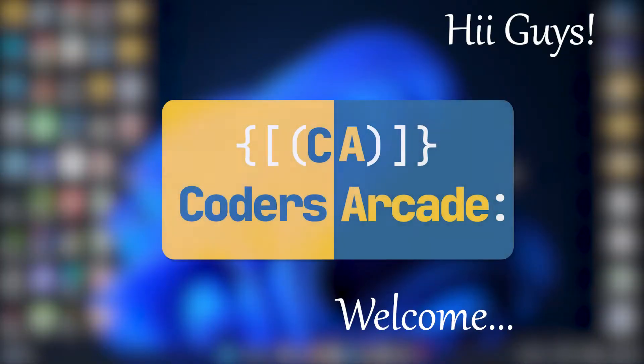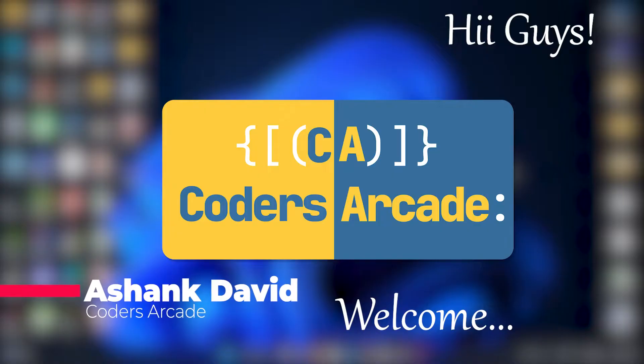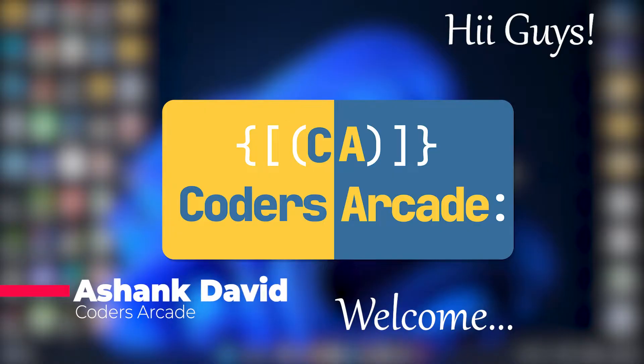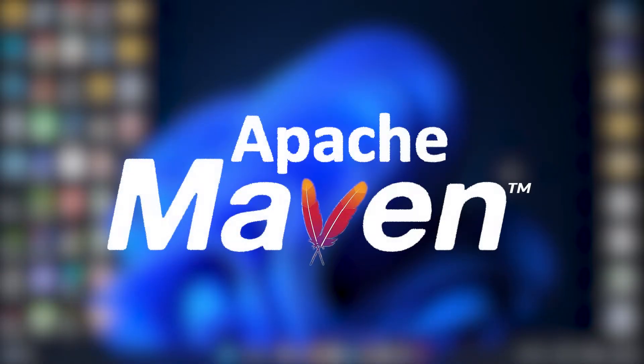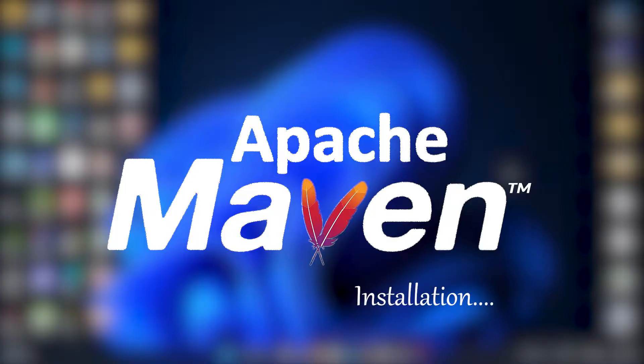Hey guys, welcome to our channel Codes Arcade. This is Ashank David and in today's video we are going to talk about Maven and we are going to see the installation of Maven, how you can install Maven in your system.